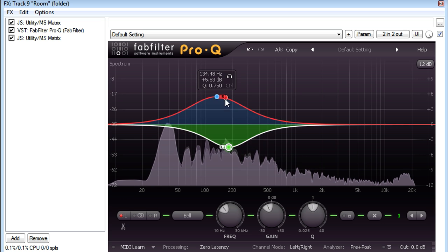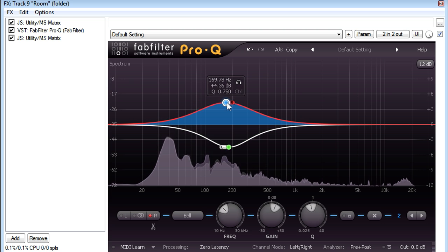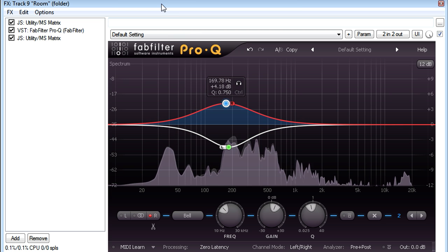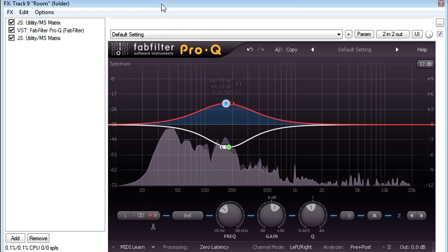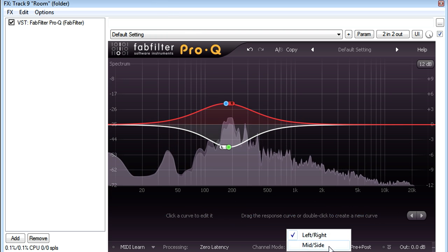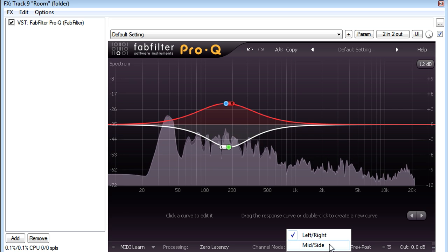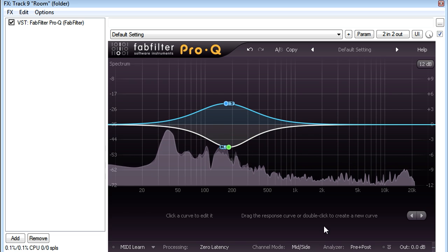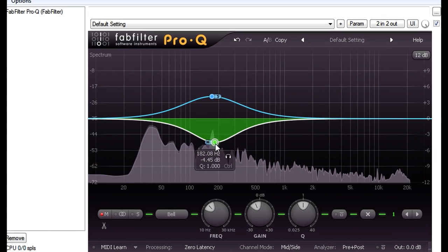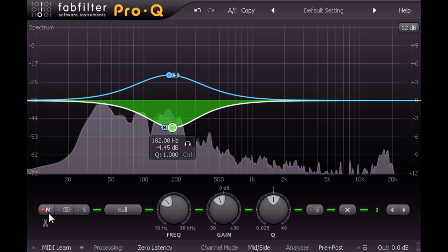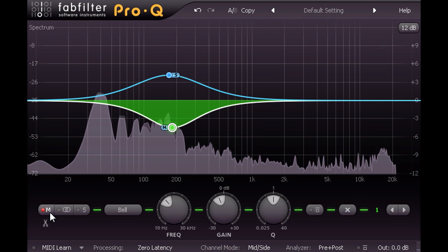But of course we don't actually need the pair of MS Matrix plugs. Switching Pro-Q to MS mode does exactly the same thing, with the added advantage that the bands are now correctly labelled M and S instead of L and R.